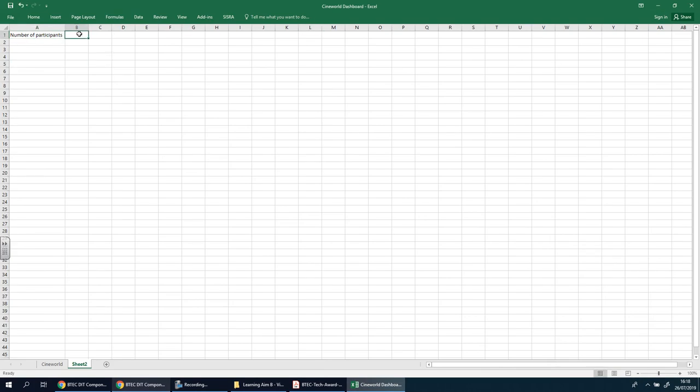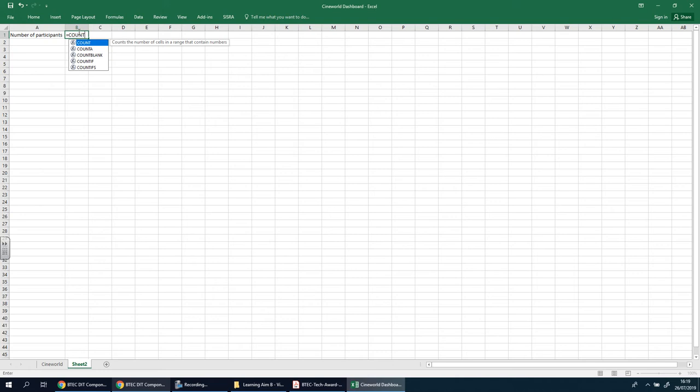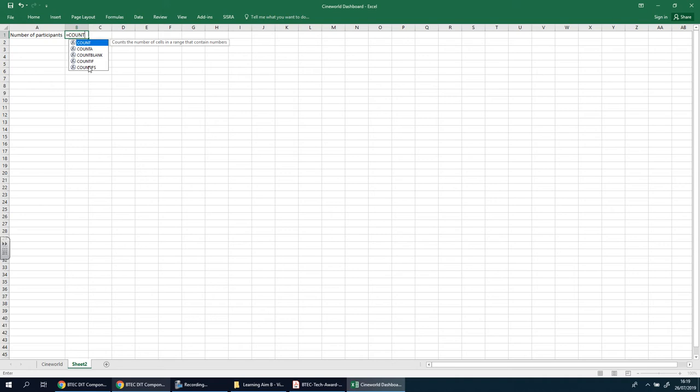There's a nice way of doing this where it counts automatically, which is really clever. I'll show you what I mean. This is going to be equals, and you're going to type in the word count. As soon as I start typing, it's going to give me options. Count—it tells you what it means: count the number of cells in a range that contains numbers.